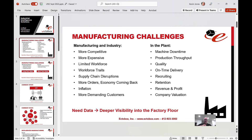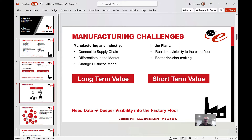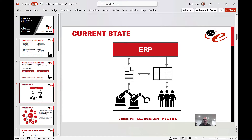What does the current state of manufacturing look like? Typically, companies will have an ERP system at the top of the organization, and on the plant floor they'll have machines and people. Some of the most valuable people in the company are the operators and others who work on that plant floor. The purpose of the organization exists because of the machines and the people creating the products, but in between are spreadsheets and pieces of paper.